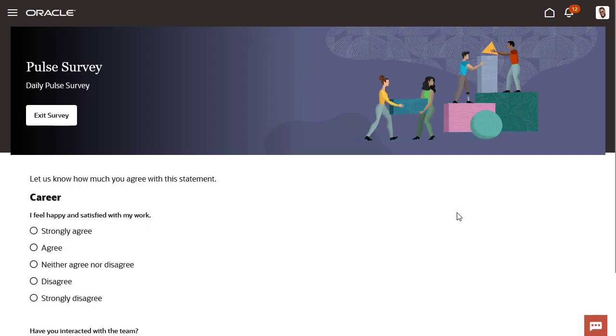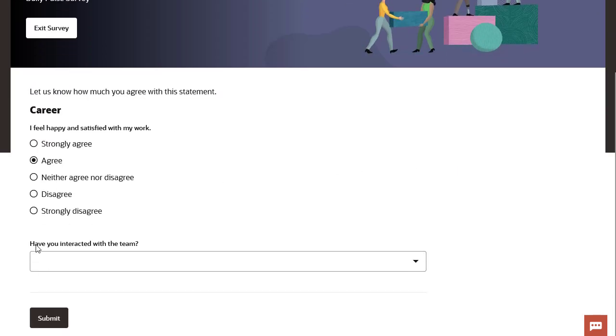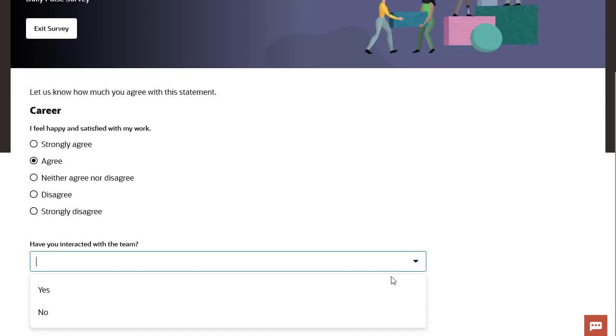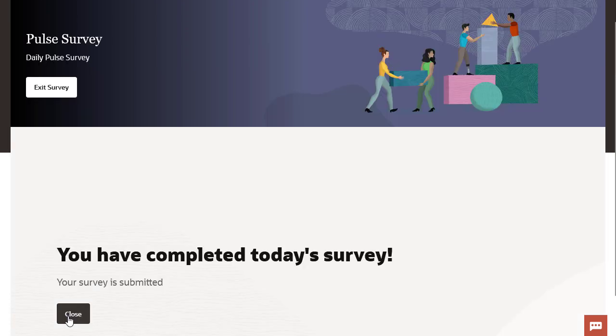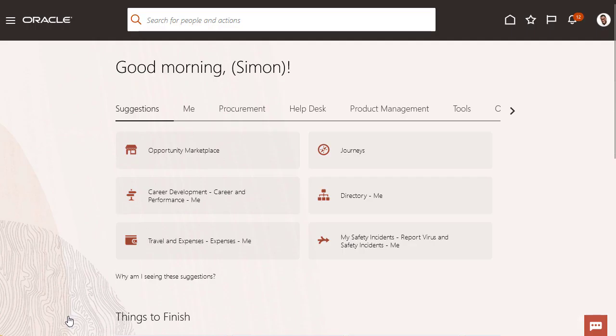The survey opens in another tab. The employee responds, submits the survey, and then goes back to their Touchpoints page.